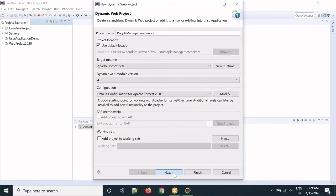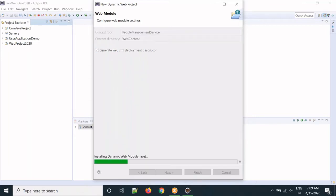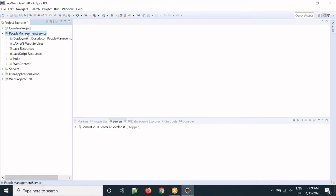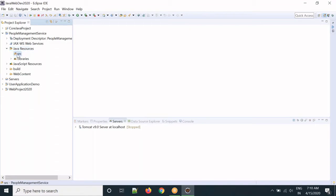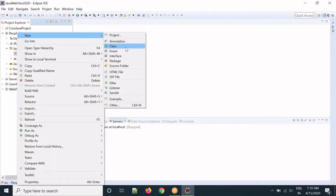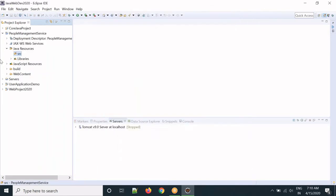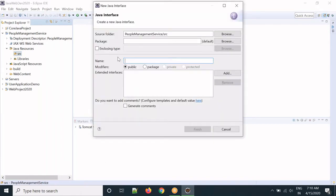Set the dynamic version, click Next, click Next again, and if you want you can generate the web deployment descriptor. Let's generate it and click Finish. Now the project is created. Let's expand it, go inside Java Resources, then src. In this src we will create one service interface.